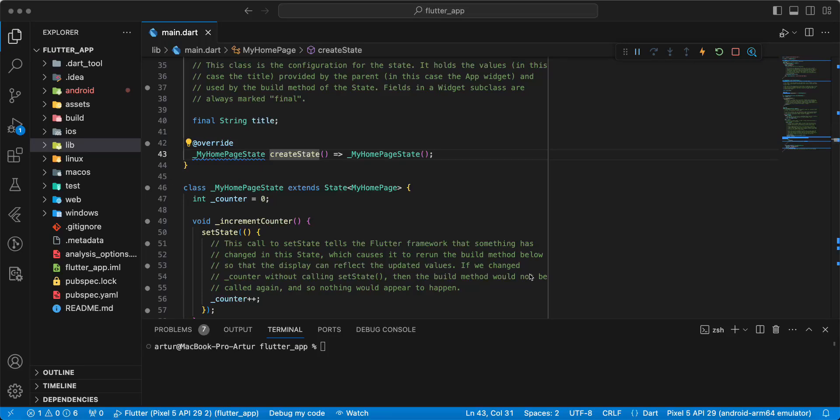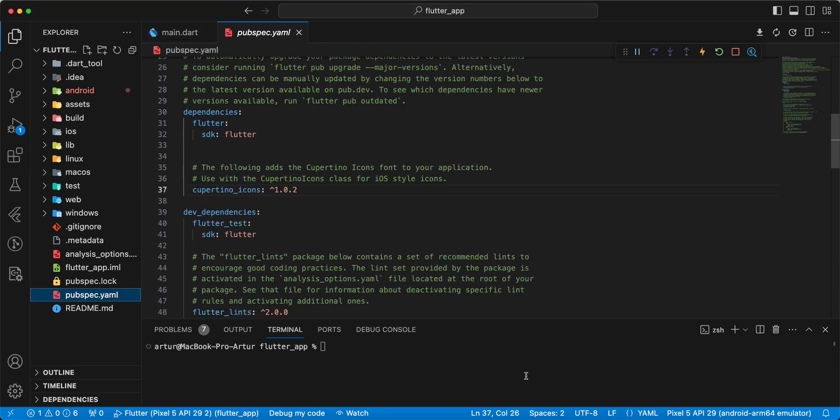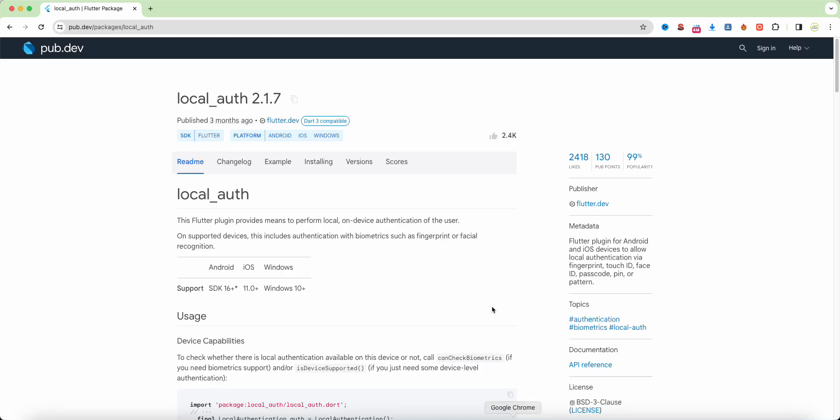Hello everyone with your programs. In this video we speak about biometric Android and iOS. Now we'll start with add package local auth to pubspec.yaml.